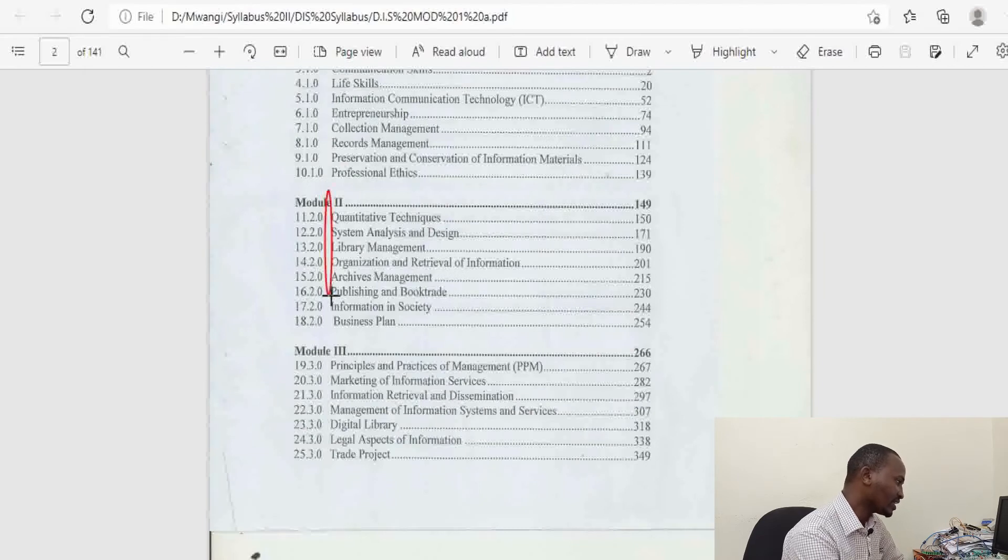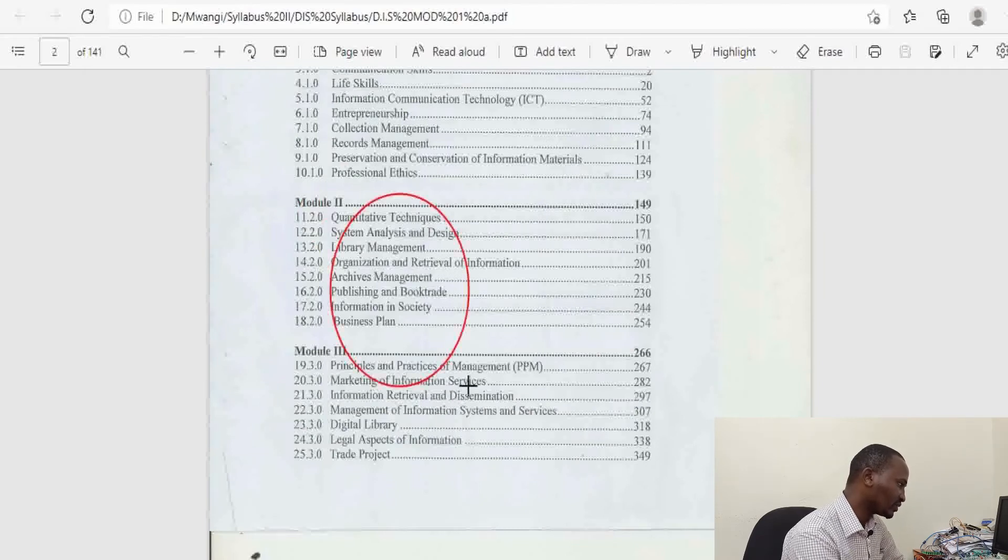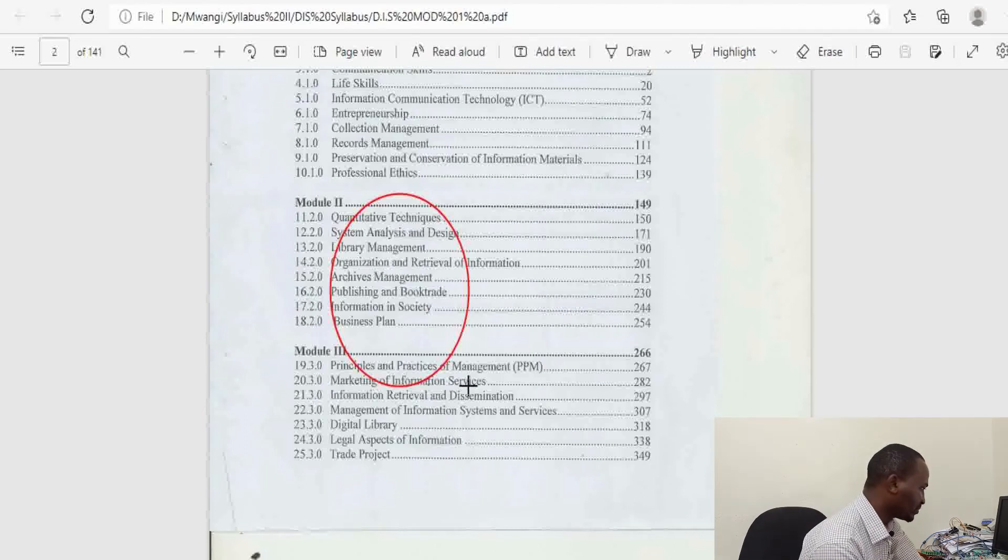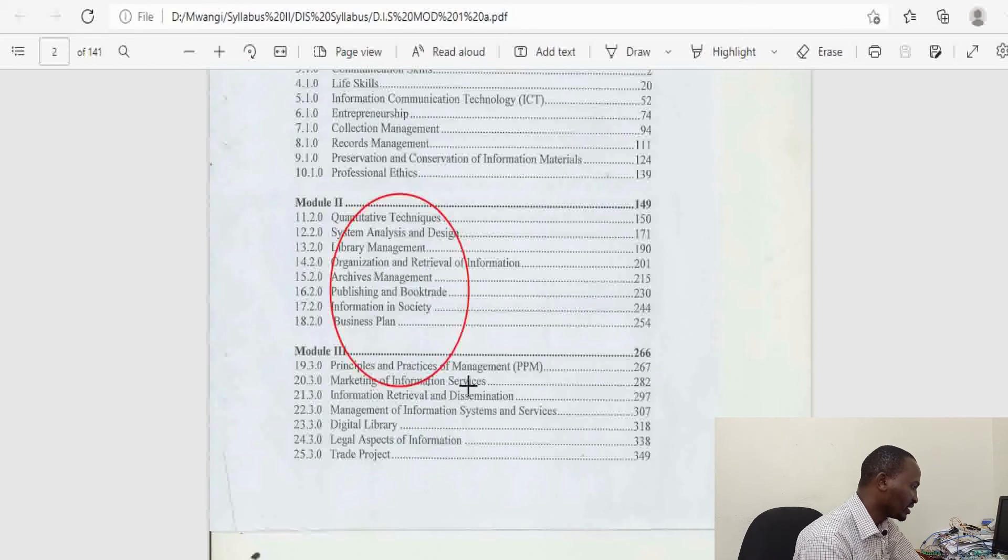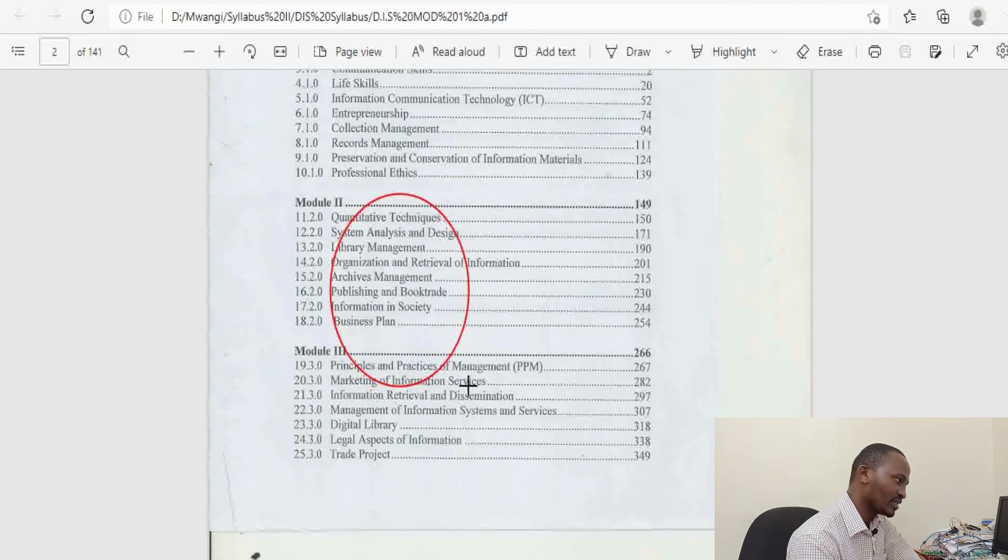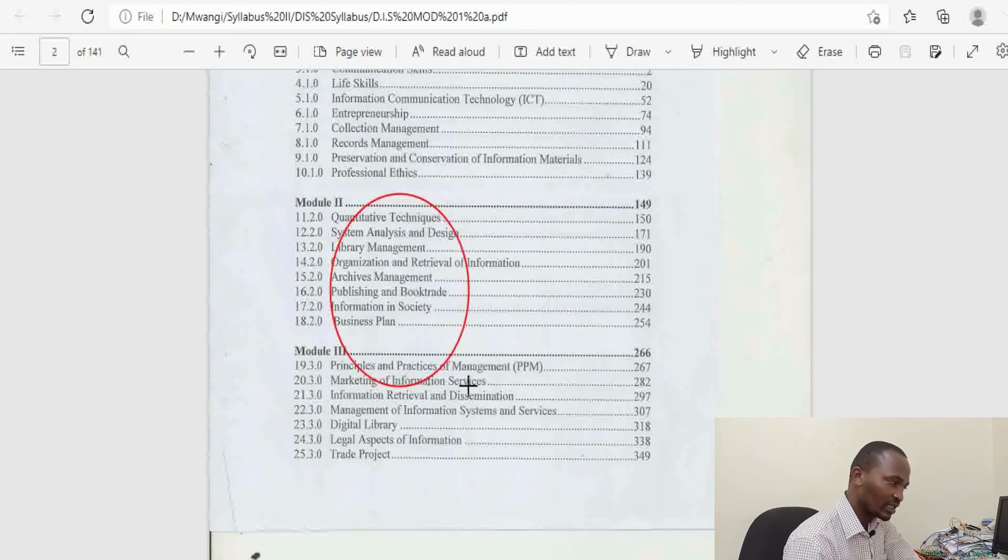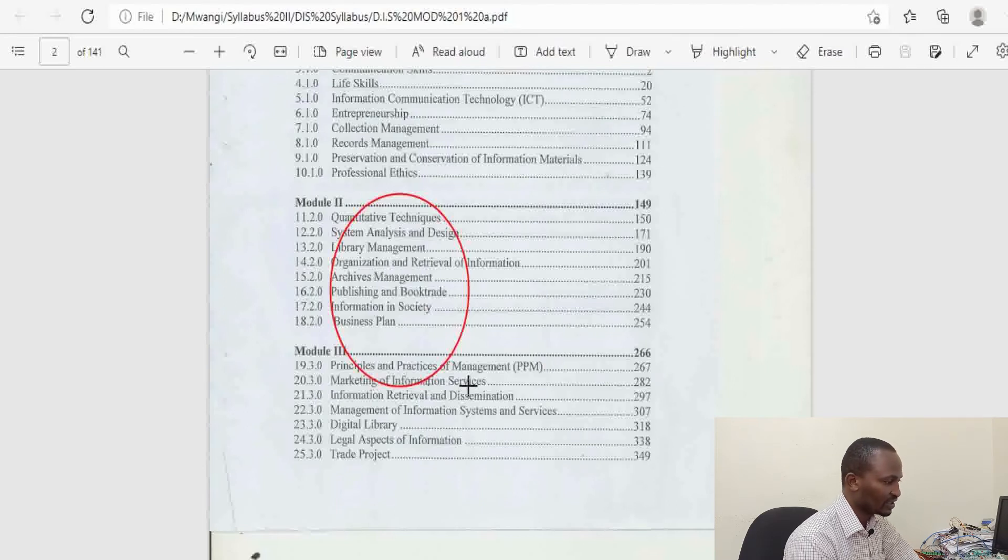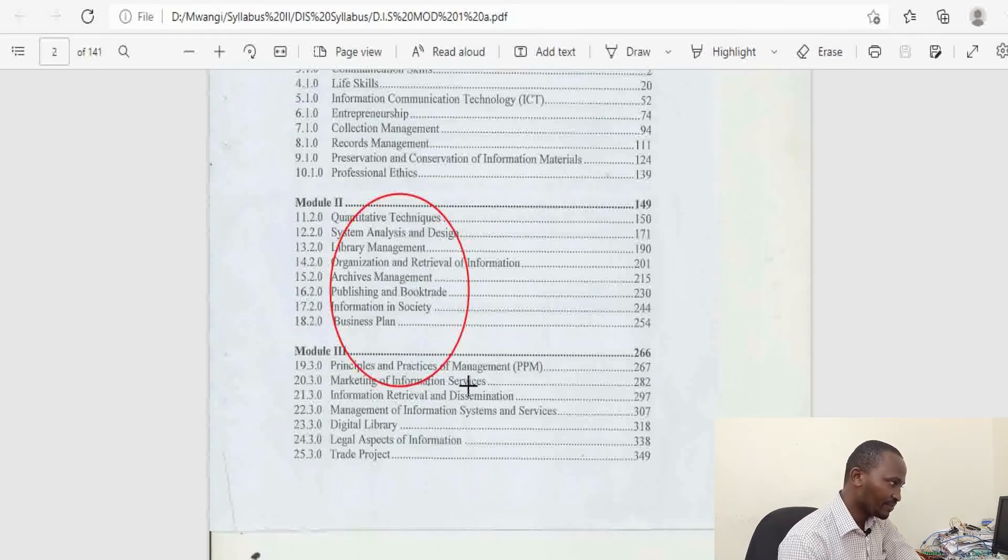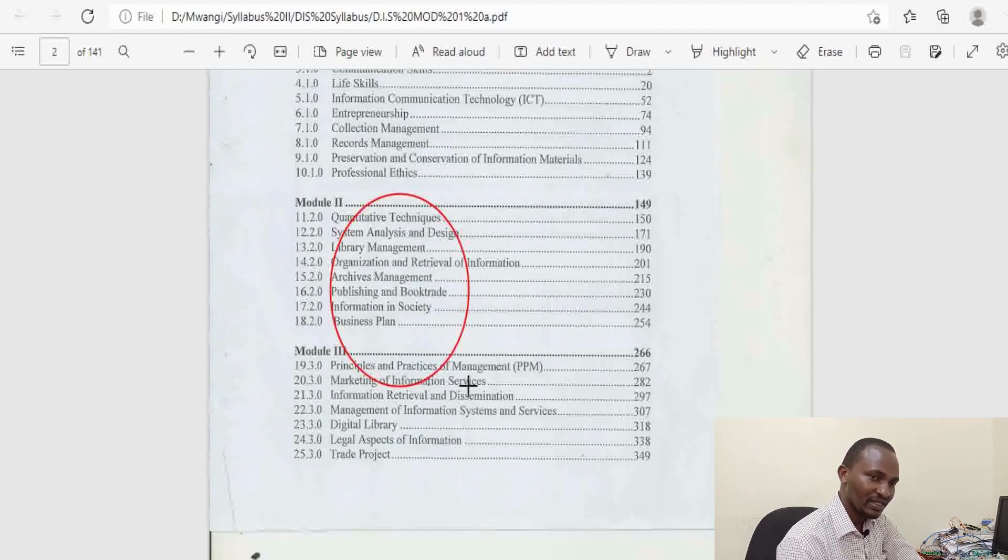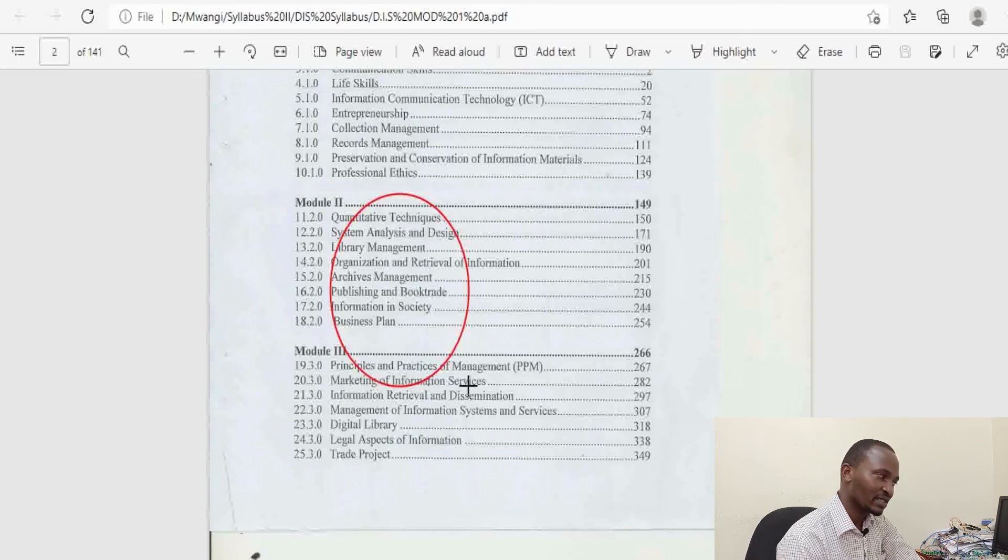In the second year of study, Module 2, they take units on Quantitative Techniques, Systems Analysis and Design (which we've seen for DICT), Library Management, Archive Management, Publishing and Book Trade, and Management of Information in Society. They also have the Business Plan. The same scenario applies: you move on to the next year of study if you pass all the papers or are referred in at most two papers.